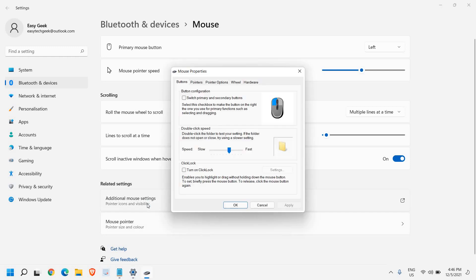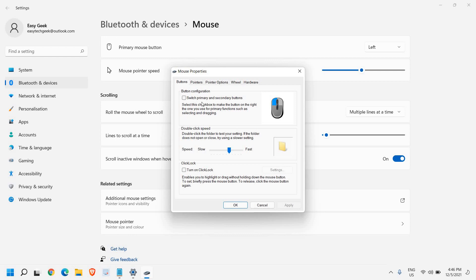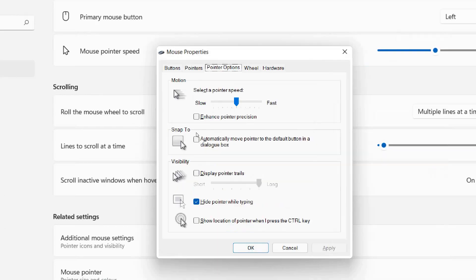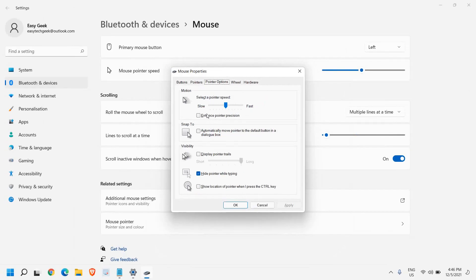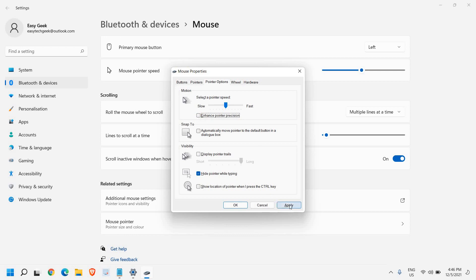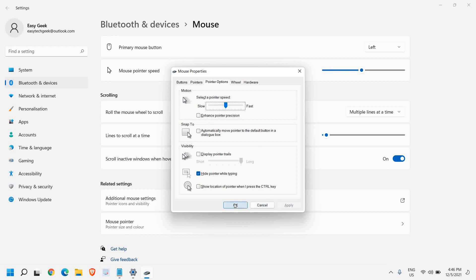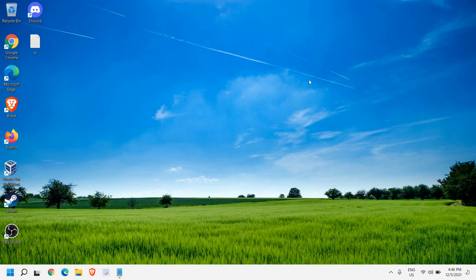Once you click on that, a new window of mouse properties will appear. Please make sure in the pointer options tab, enhanced pointer precision is unchecked. If it's checkmarked, just uncheck that and click apply and then OK. Once this is done, close this window.